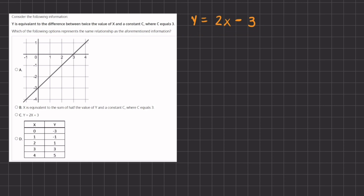Now let's take a look at option A. We have a decreasing slope with a y-intercept at negative 3, which is exactly what we have here given. And now we just have to see if it has the same slope of positive 2 in order to see if this line represents the same function. In order to find our slope, we're going to pick two points.